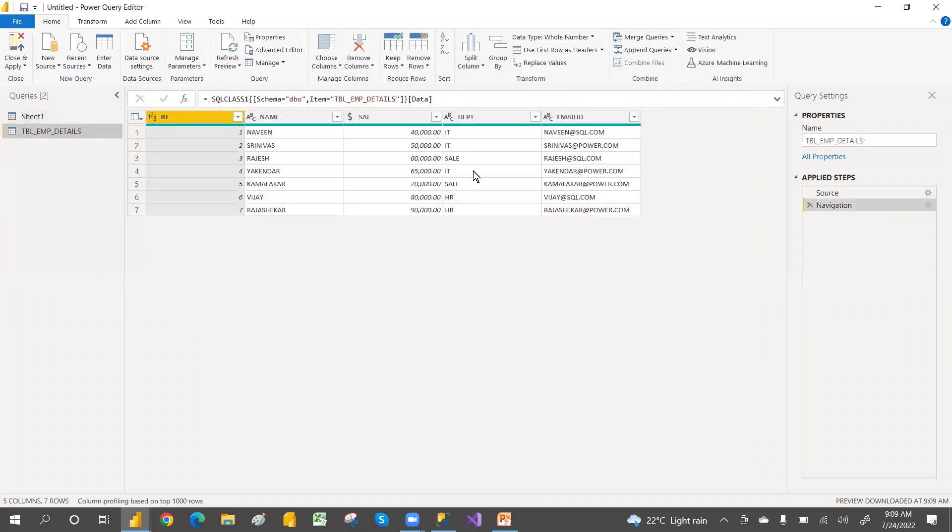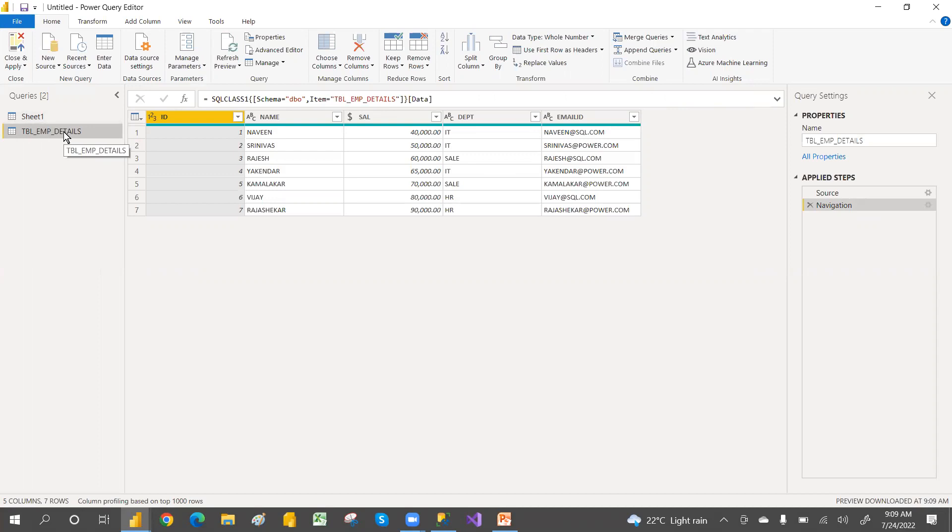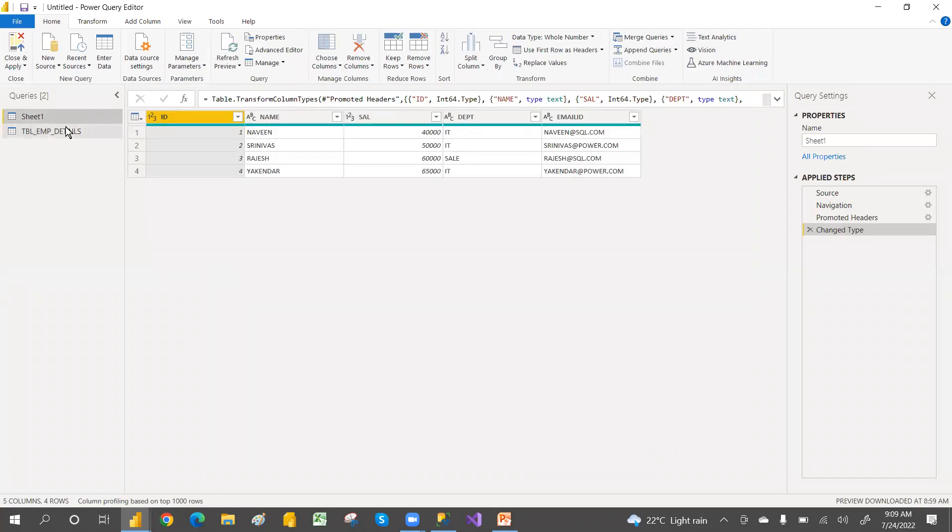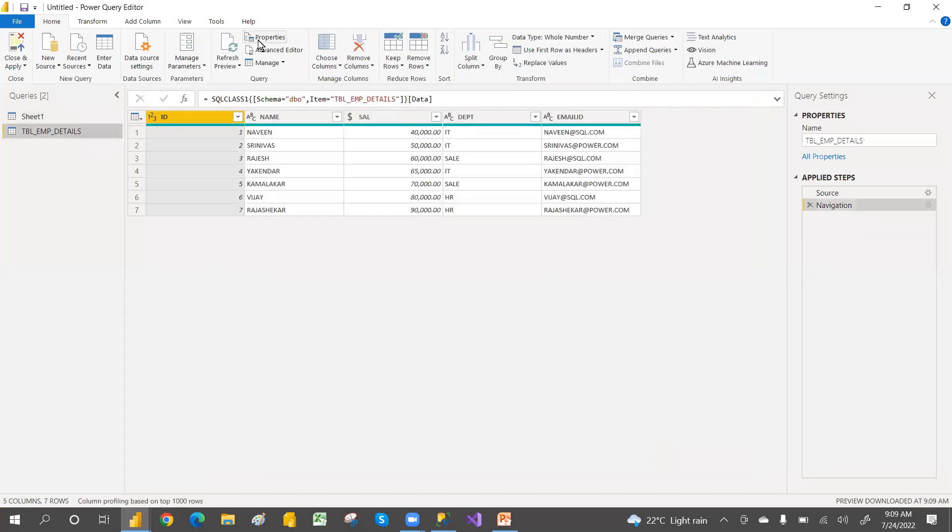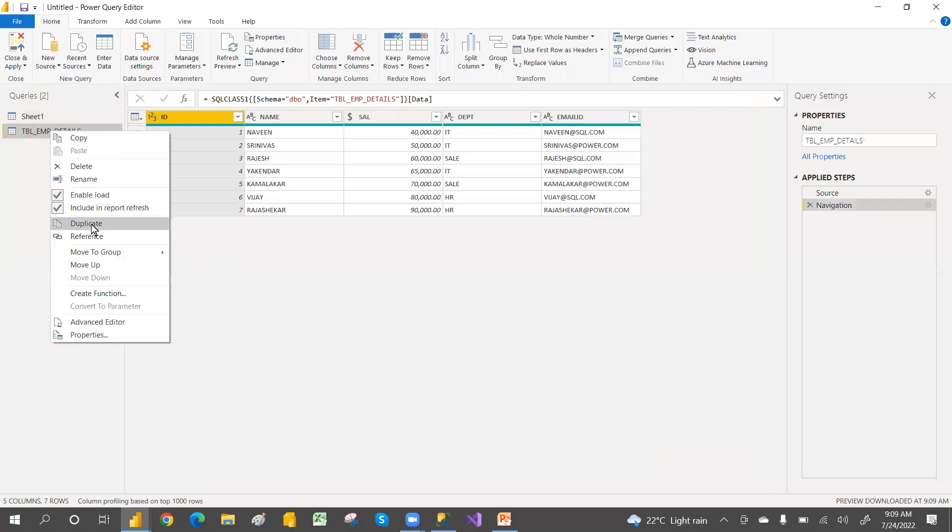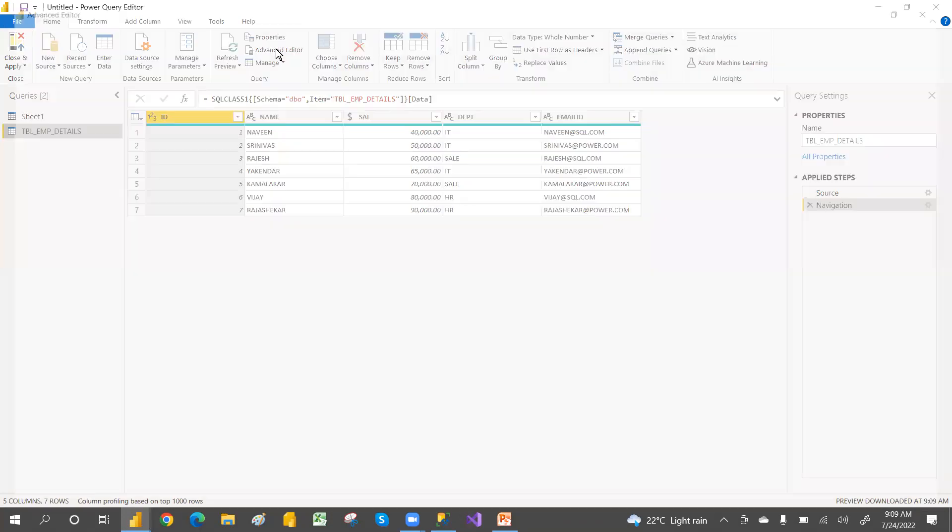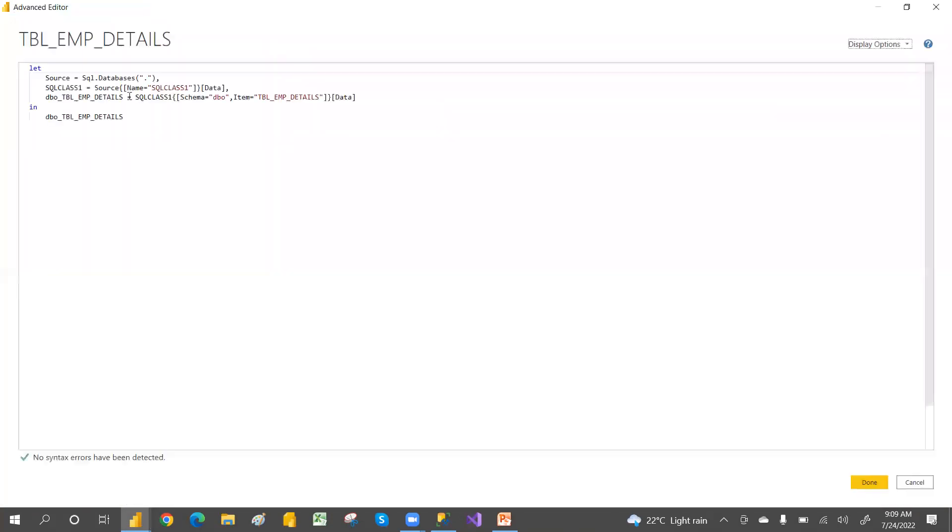So now we have this Excel data and then SQL Server data. To change Excel connection to SQL, you have to copy advanced query editor like M code. For that you can right click, go to the Advanced Editor, or else you can select this SQL connection and then you can go to the Advanced Editor. So two ways. Let's take a copy.